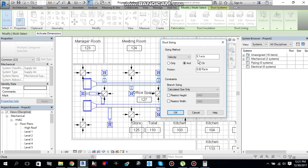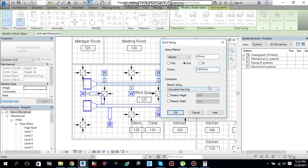As a general rule for fan coil units, 4.5 meters per second is the maximum velocity we will not exceed in the ducts. So I will select 4.5 meters per second. The maximum friction allowed for fan coil units is 0.40 Pascal per meter, so I will set that as well. Change the design velocity to 4.5 and friction to 0.40 Pascal per meter, then select OK.